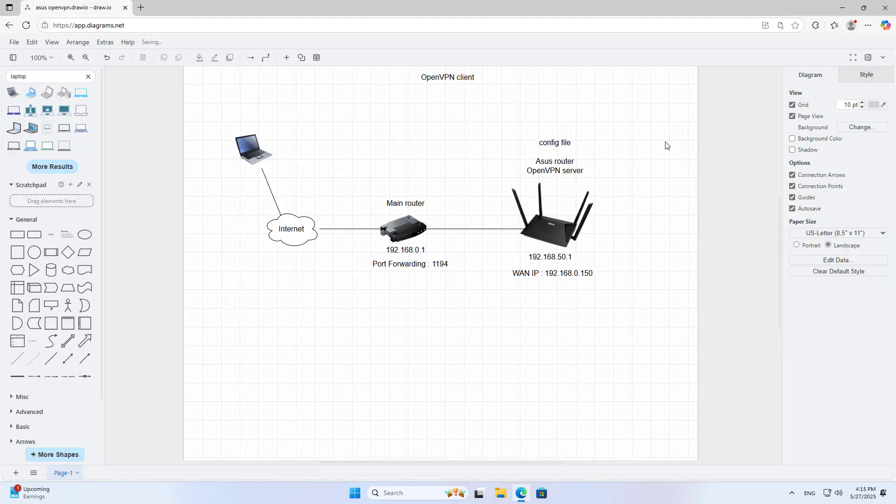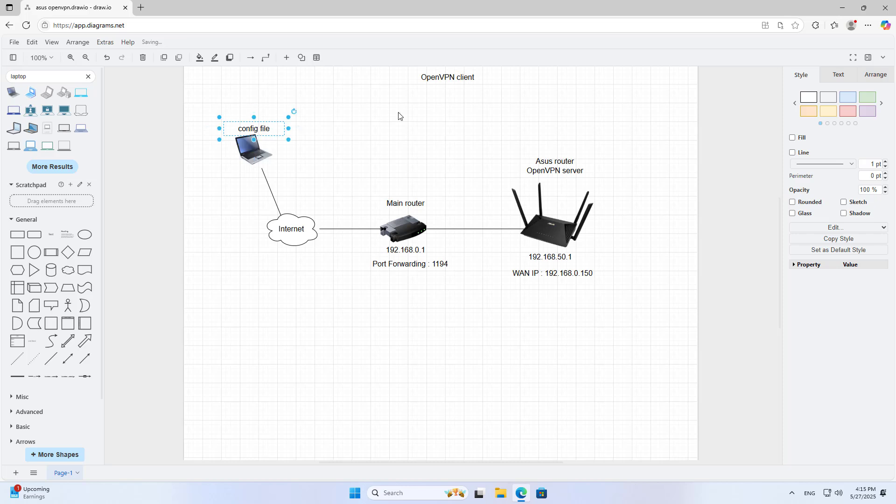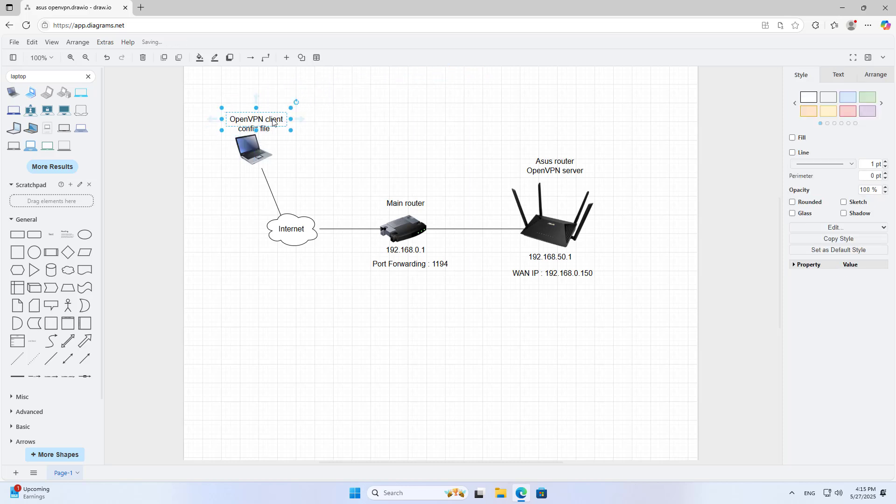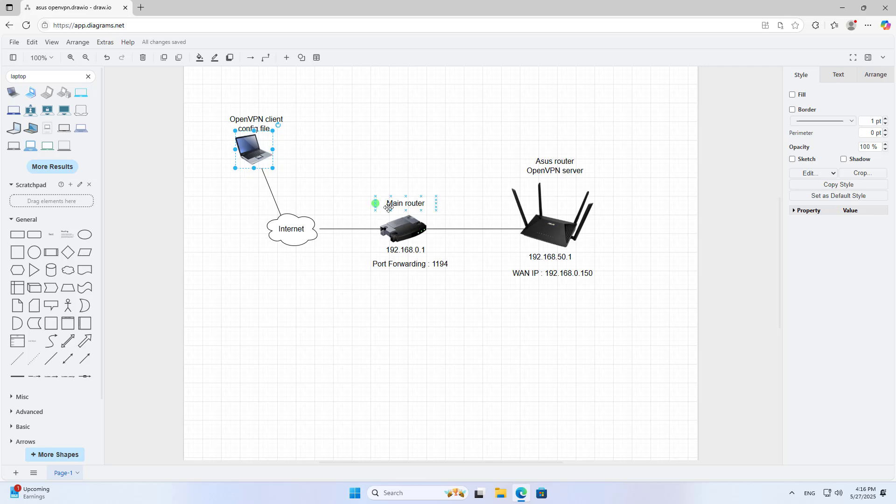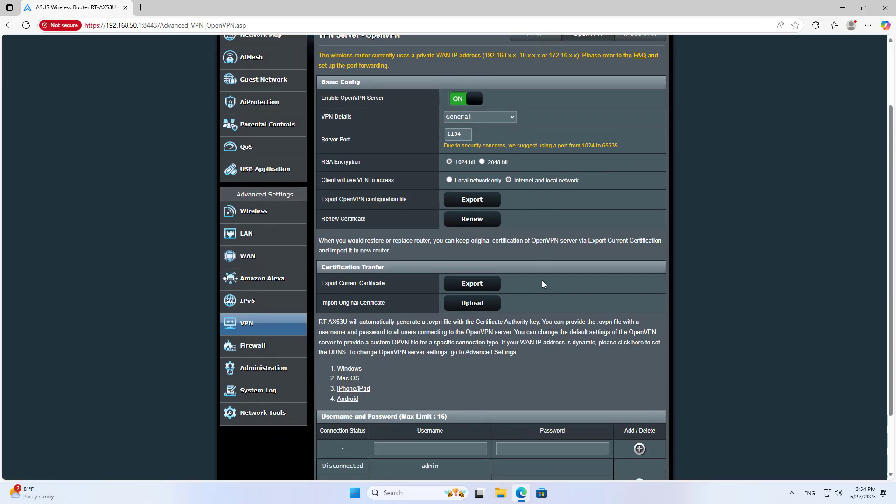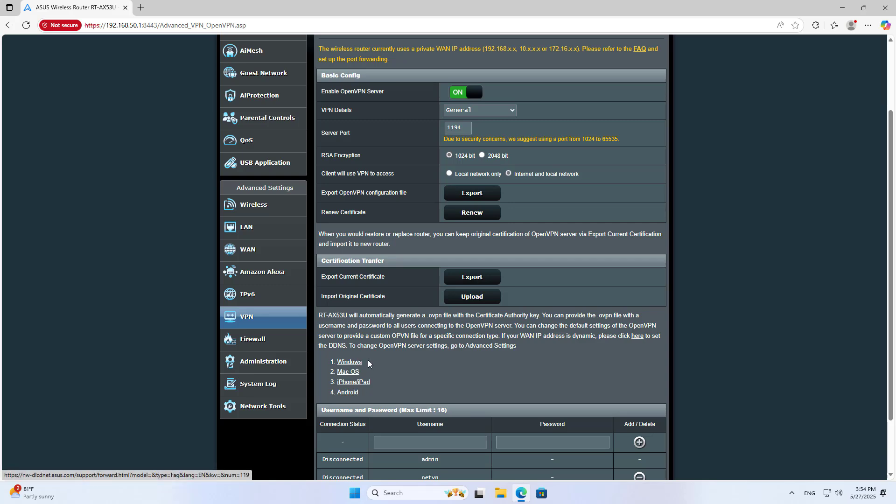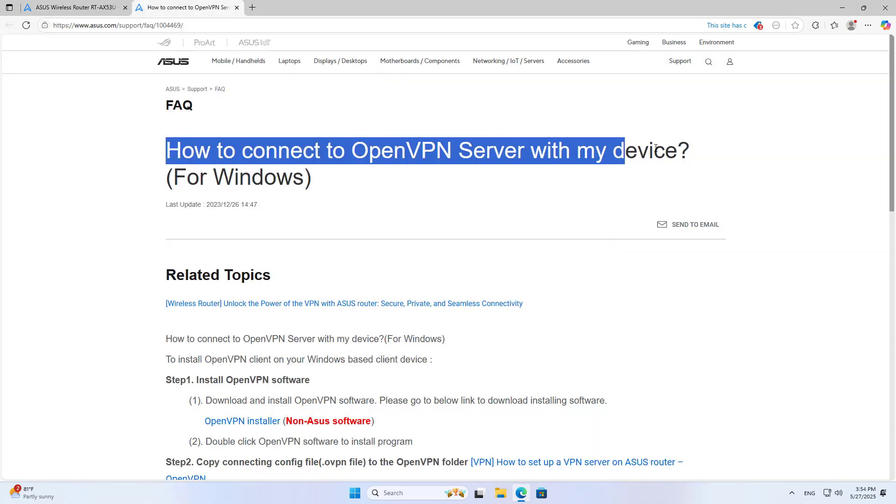The configuration steps are complete. Now I check the result. I send the configuration file to the client computer. On the client computer, you install the client application and use the configuration file to set up the VPN connection. On the router, there are links to installation instructions for different platforms.